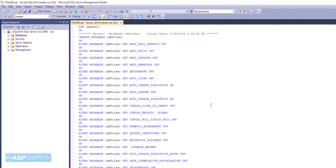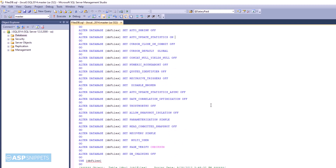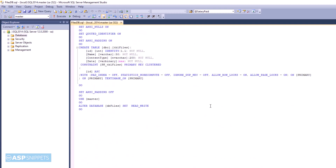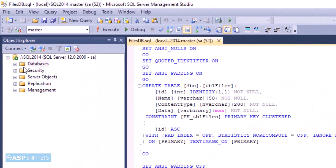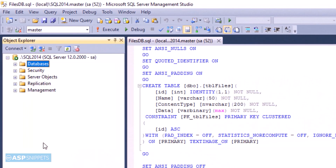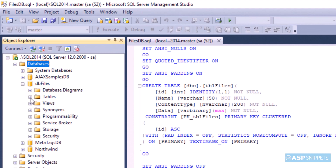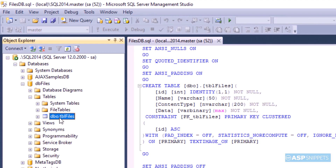This is SQL Server Management Studio and you can see the database script file which will be used to create the database as well as the database table. This script can be downloaded from the article and I have placed the link in the description. The next thing is to execute this SQL file. As you can see the database and the table have been created.